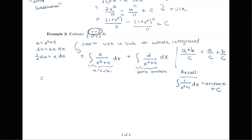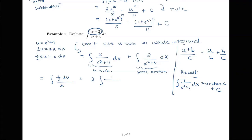For the first term with u-substitution, x dx becomes one half du, and x squared plus 4 becomes u. Then we have plus 2 times the integral of 1 over x squared plus 4. To use the arctan rule, I'd like that denominator to be something squared plus 1 instead of plus 4. So if I factor out a 4 from the denominator, I get 4 times (x squared over 4 plus 1), making the integral of 2 over x squared plus 4 become one half times the integral of 1 over x over 2 squared plus 1.